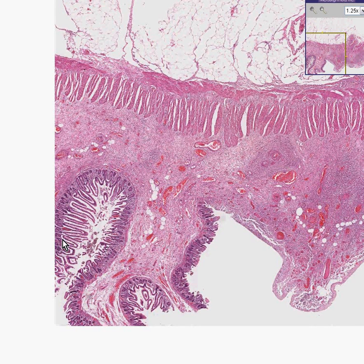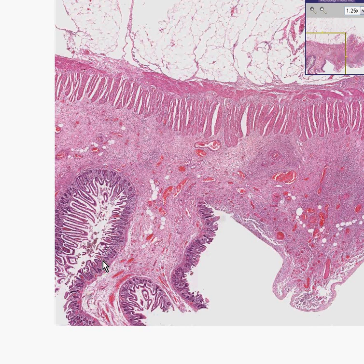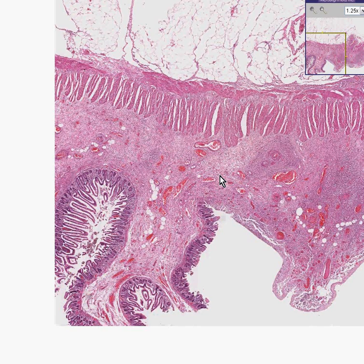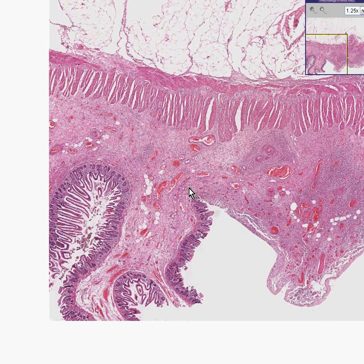And in the mucosa, you can see very nice villi. When you get to the eastern part of the small bowel, however, you're starting to see some of the real disease changes.